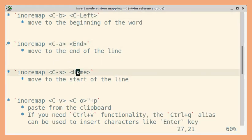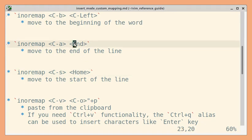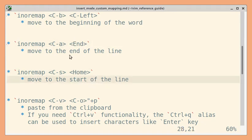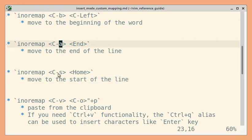Similarly, End and Home are provided by Vim. This moves to the end of the line and this moves to the start of the line. I've mapped them to Ctrl+A and Ctrl+S.